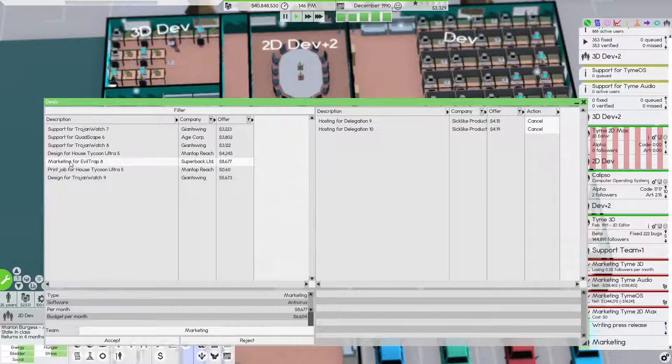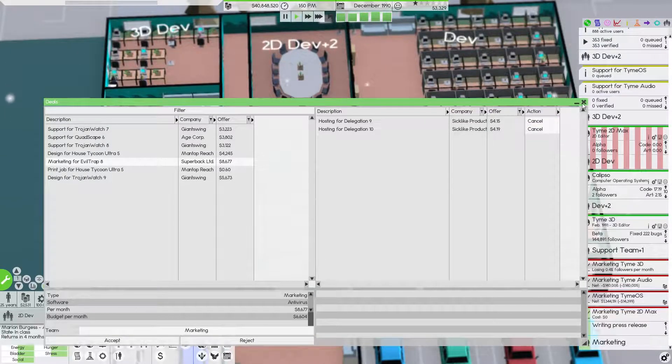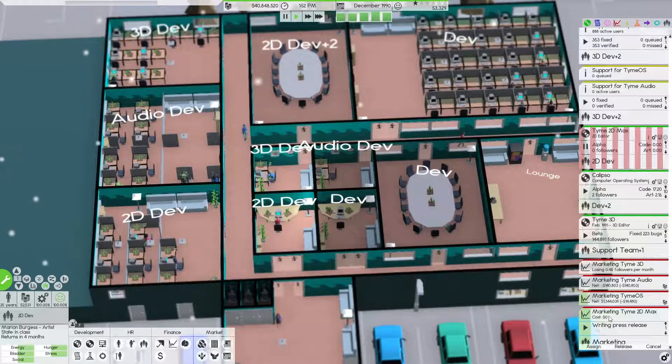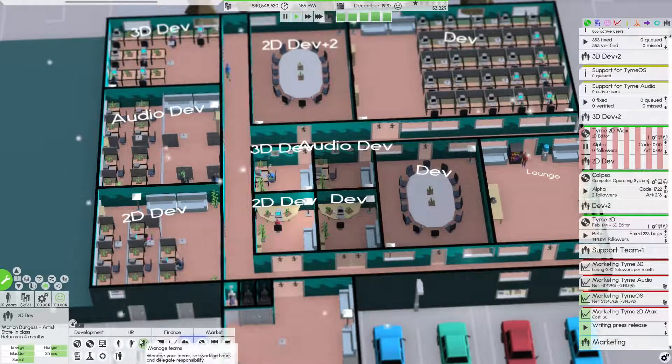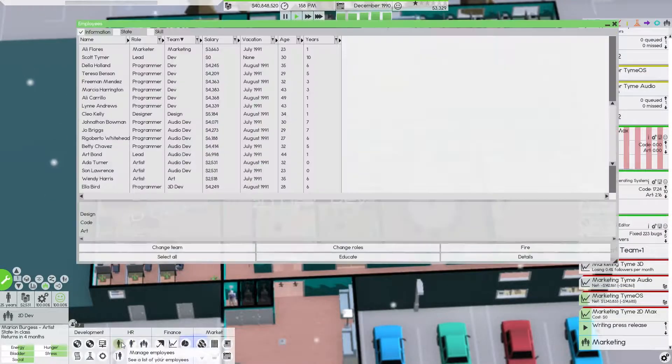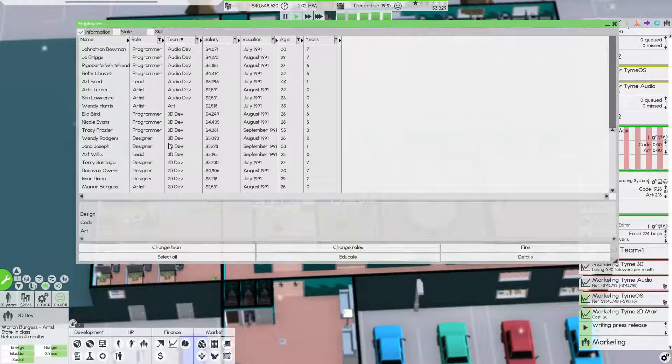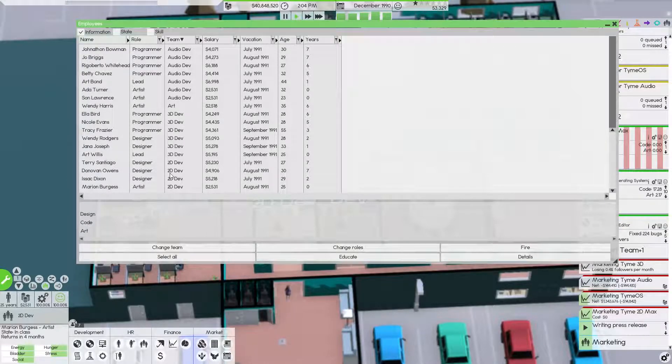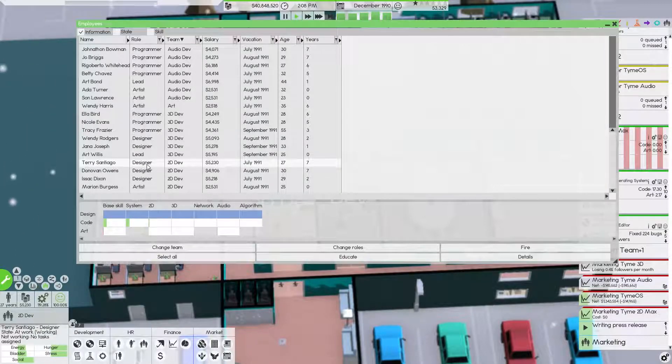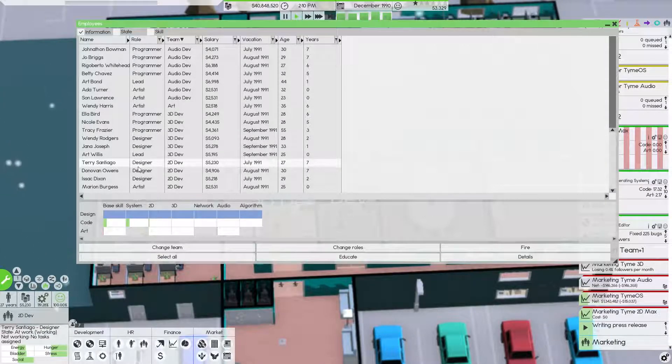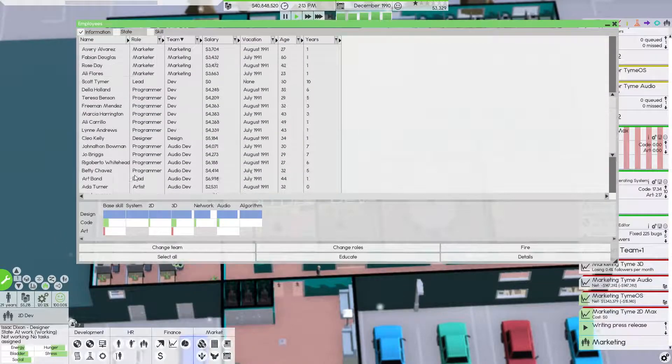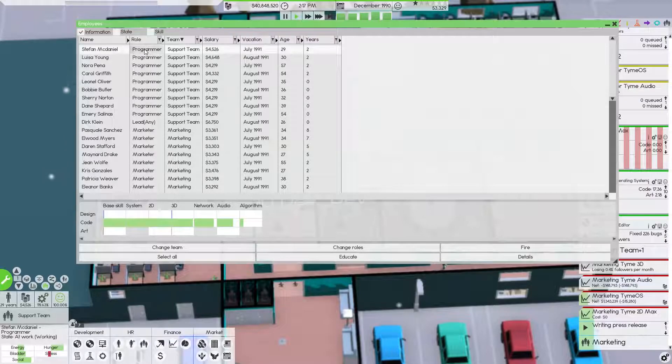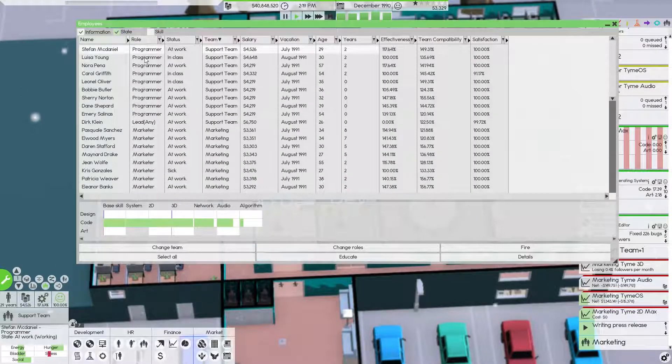Deals - anything in here? We got some marketing but our marketing department's pretty hefty and busy right now, so we're not gonna worry too much about those.